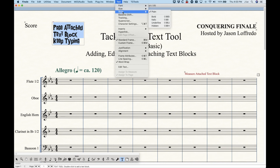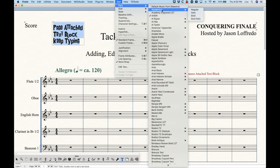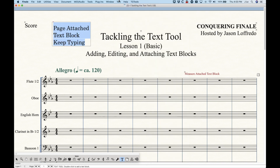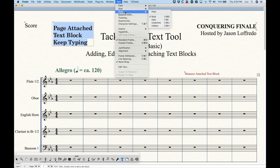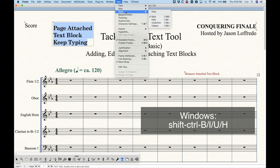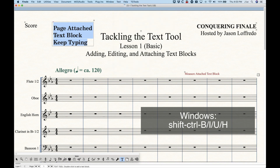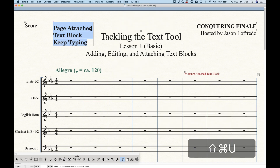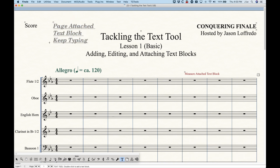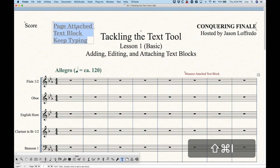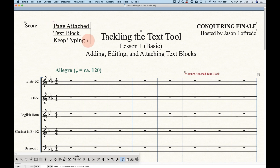We can also change the style: bold, italic, underline, and hidden options. The shortcuts are Shift+Command+B, I, U, and H respectively. Shift+Command+U to underline, I to italicize, and H will hide it — you'll see it in the score but it will never actually print. You can do any combination of these if you want to mix bold, italic, underline, or hidden.